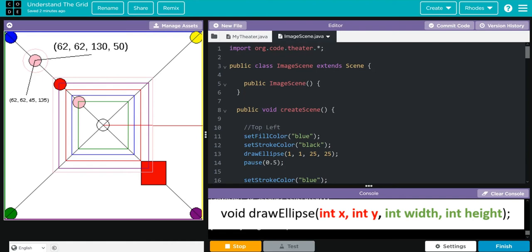To get the same center with a circle twice as big, we have to use drawEllipse this time at position 38, 38 and a size 50, 50. Half of 25 is 12. Subtract that from 50 and you get the 38.